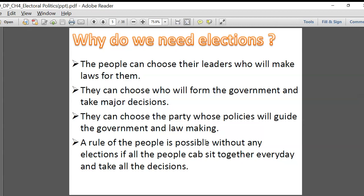Why do we need elections? People can choose their leaders — the Members of Parliament and Members of Legislative Assembly. MPs make laws at the center and MLAs make laws at the state level. So when we choose our leaders, we are choosing the people who are going to make laws for us. We choose who will form the government, take major decisions, and which party's policies will guide law-making.